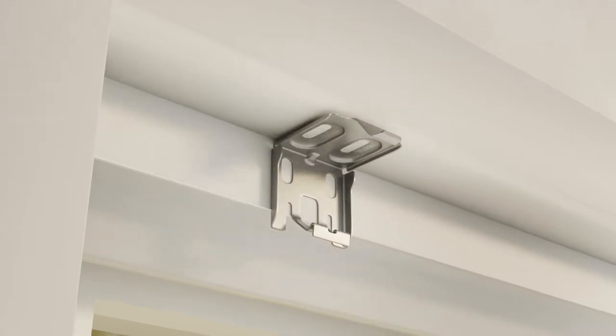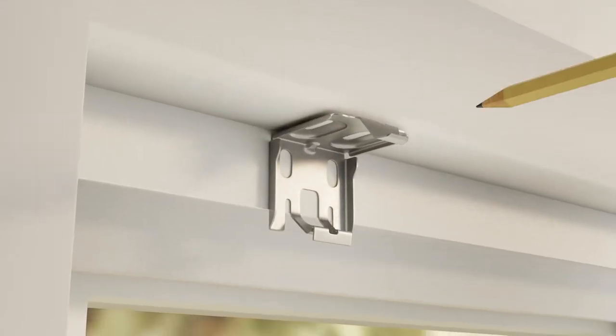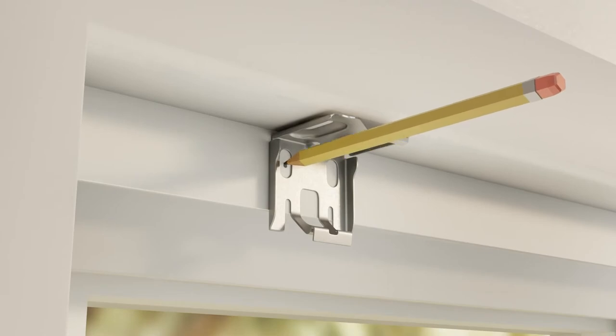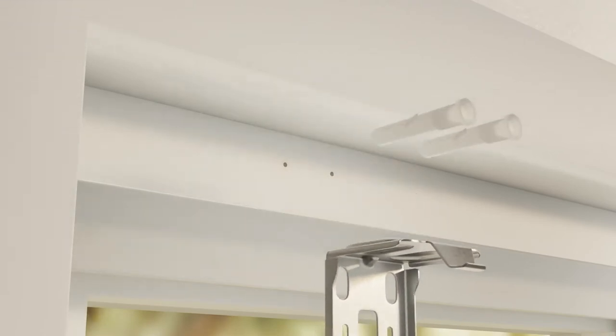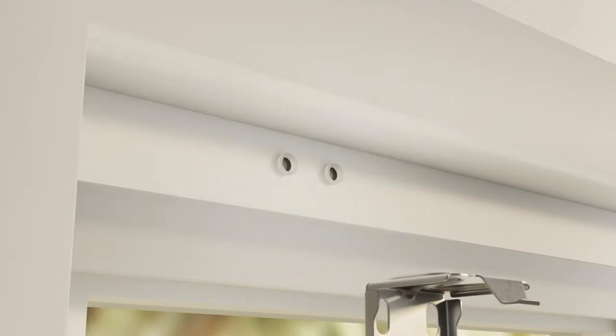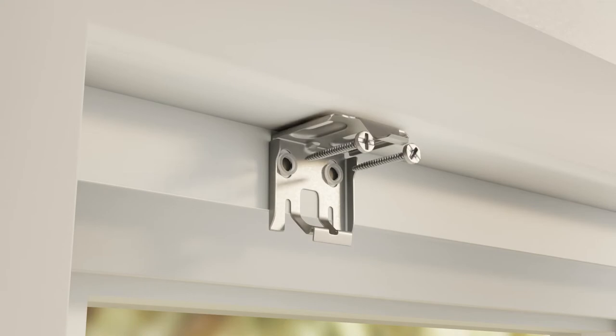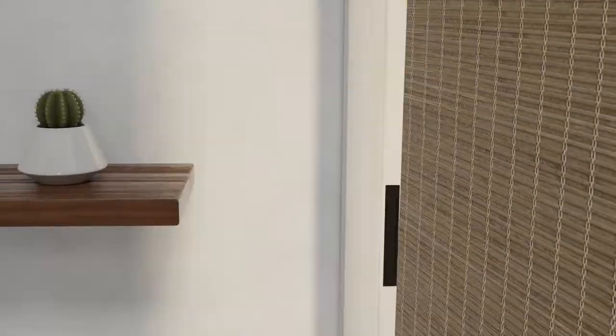For outside mount, mark the bracket locations through the rear holes. Also use the screws and anchors in the rear bracket holes to attach your brackets. After hardware setup is done,